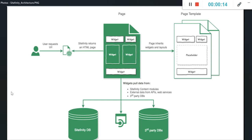Widgets are nothing but components responsible to render data or content on a page. Let's understand this better with this diagram.